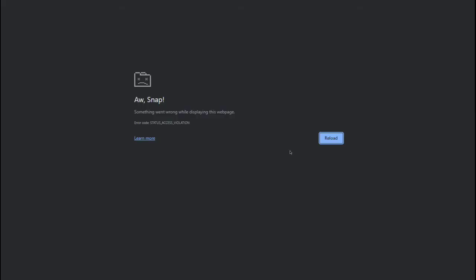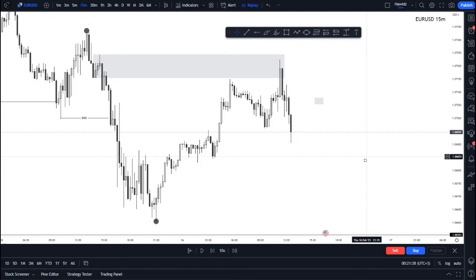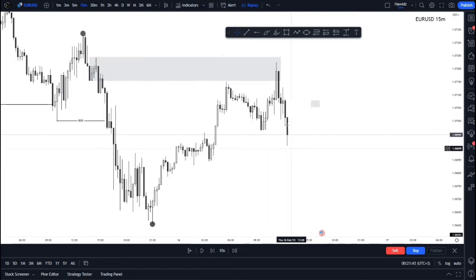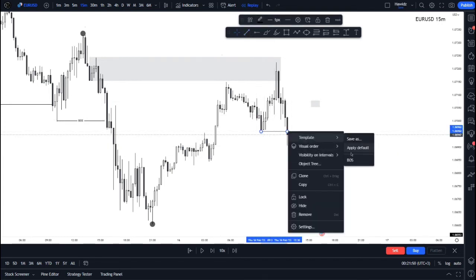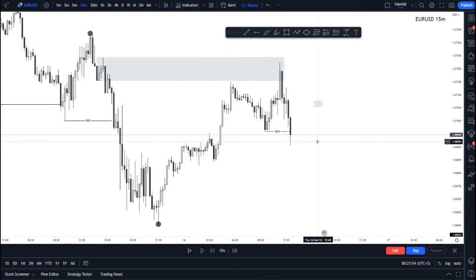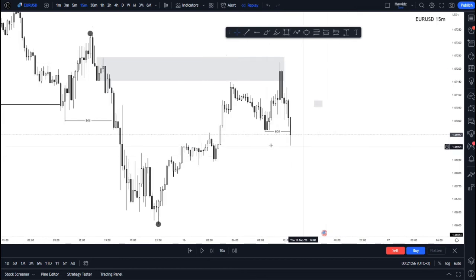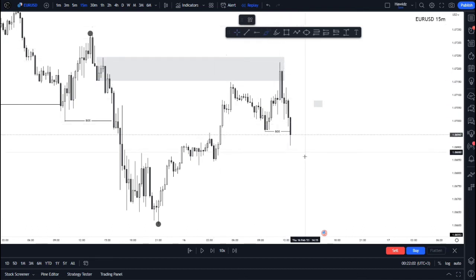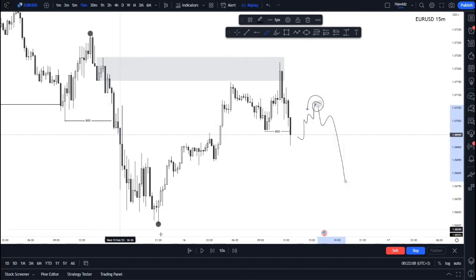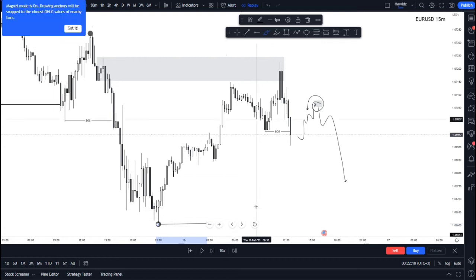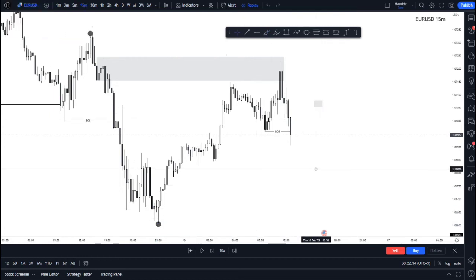Price has now stepped down and taken out this low — exactly what we were expecting — confirming a change of character from bullish to bearish in terms of this intermediary trend. That means we can now look for a pullback into some areas here and then take our entry bearish to target this particular low.